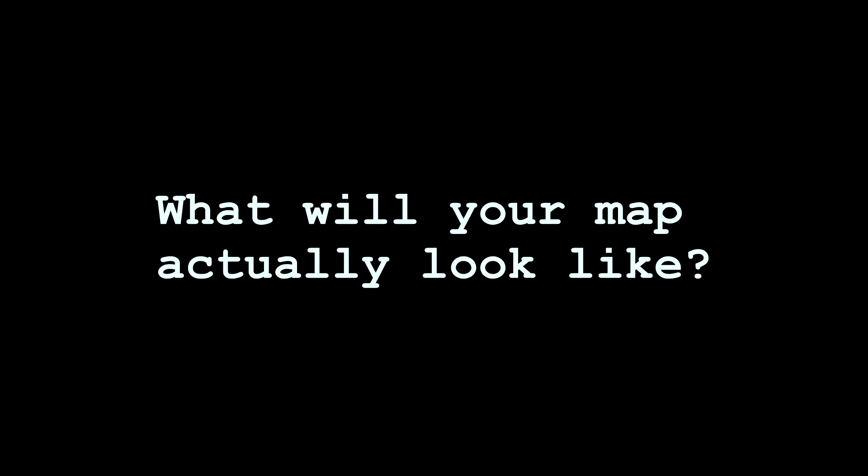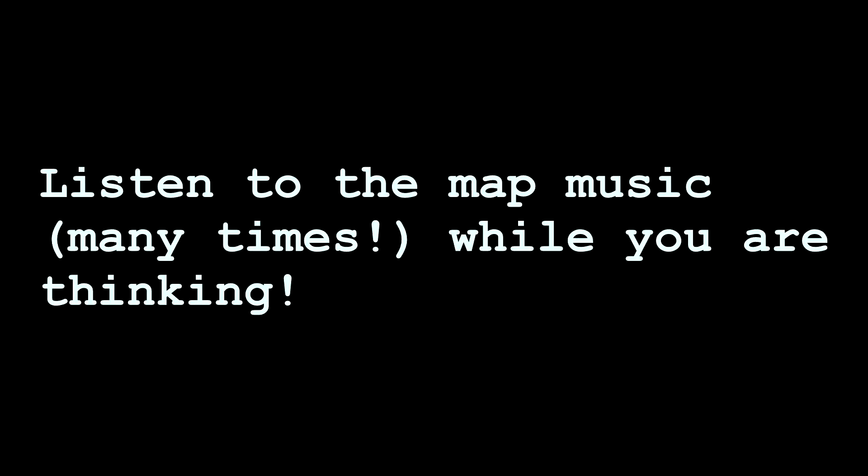Third, once you have chosen your music, think about what your map will actually look like. Are there many small rooms, or just a long hall? I will give you a tiny hint when you think about the map. Listen to the map music while you are thinking.